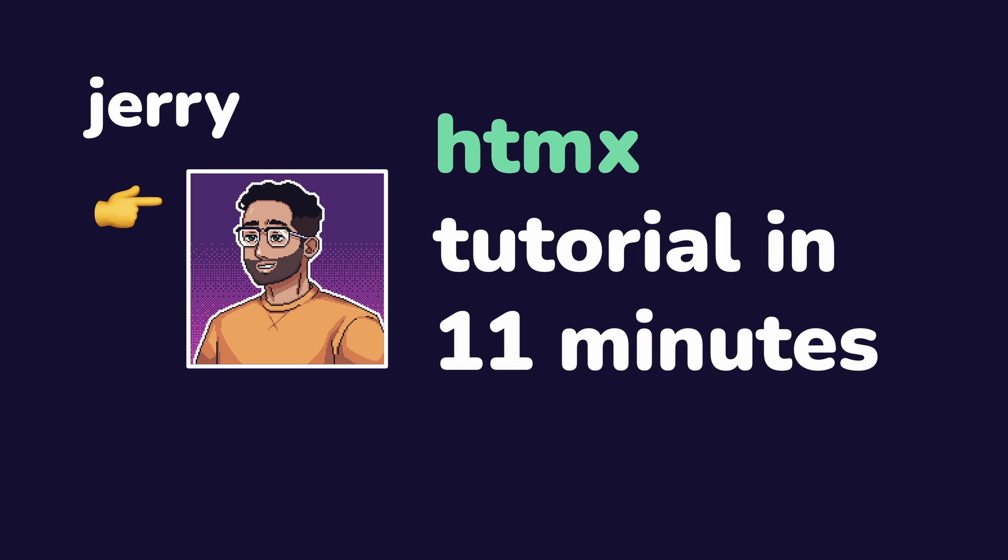Hello, I'm Jerry. And in this video, we're going to learn the basics of HTMX as quickly as possible. Let's get started.